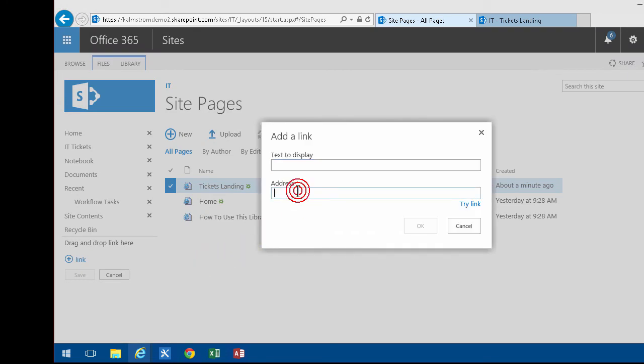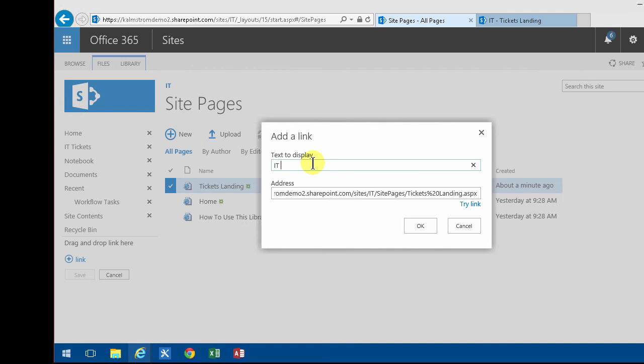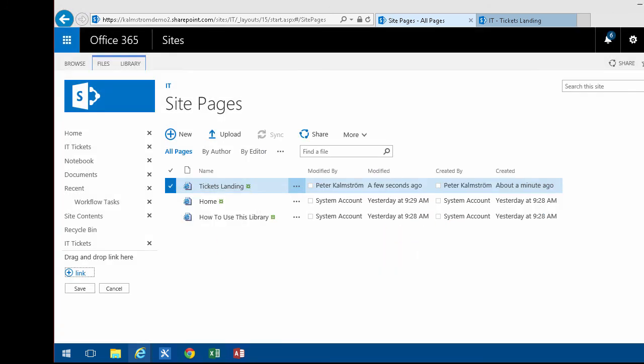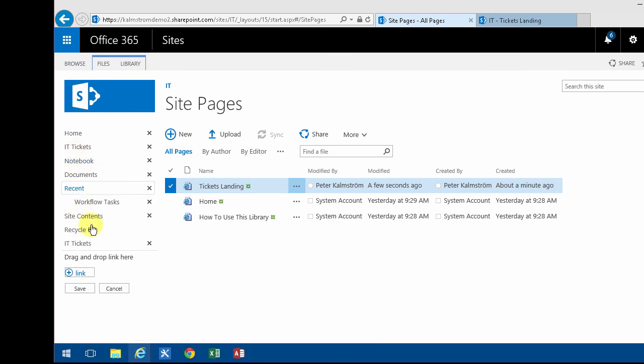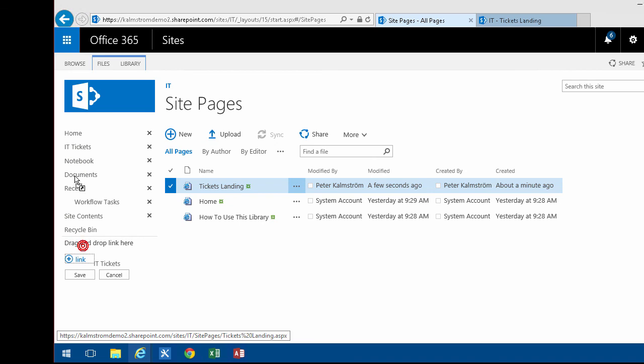Now I have a link to my Tickets Landing and then I'm going to add a link there and I'm going to call that IT Tickets too. There's another one and I'll drag that up over there. Sometimes drag and drop doesn't really work that well, so let's remove the original one. Alright, and save this.